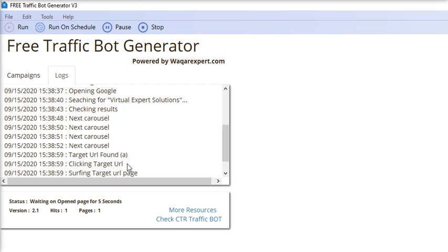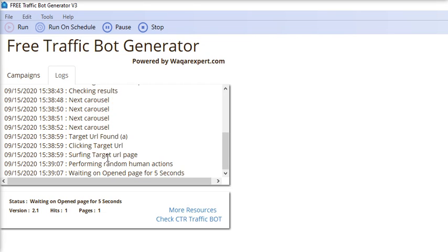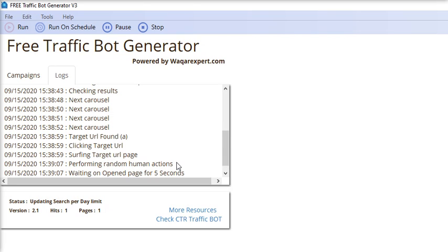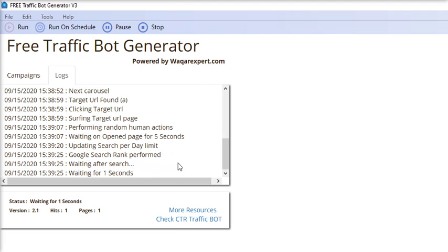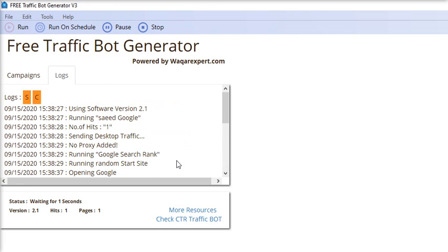It's opening your target URL, now surfing and waiting and performing other human actions. All these things are happening in the background of the software.